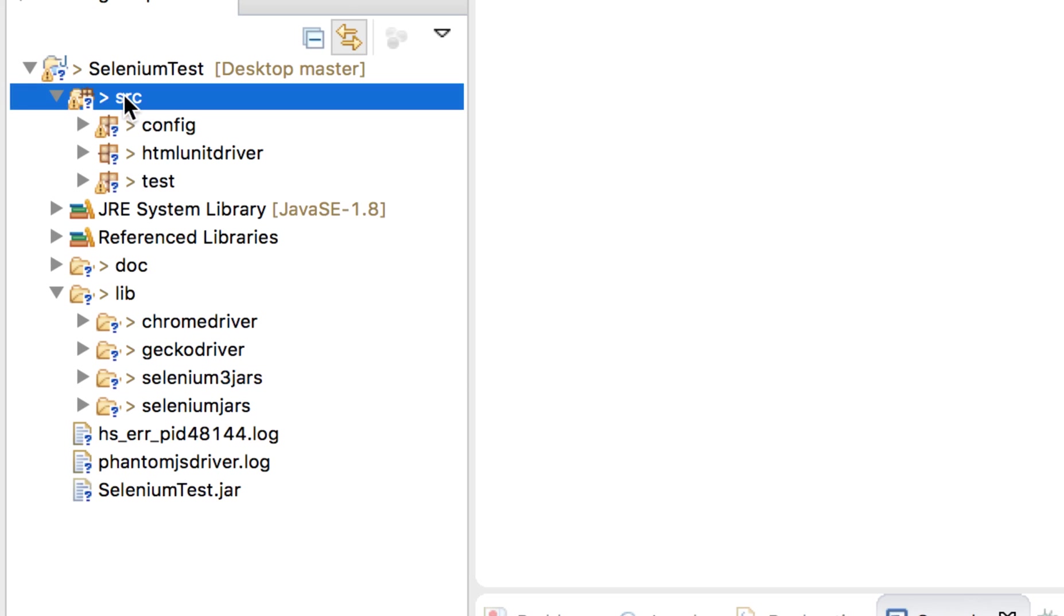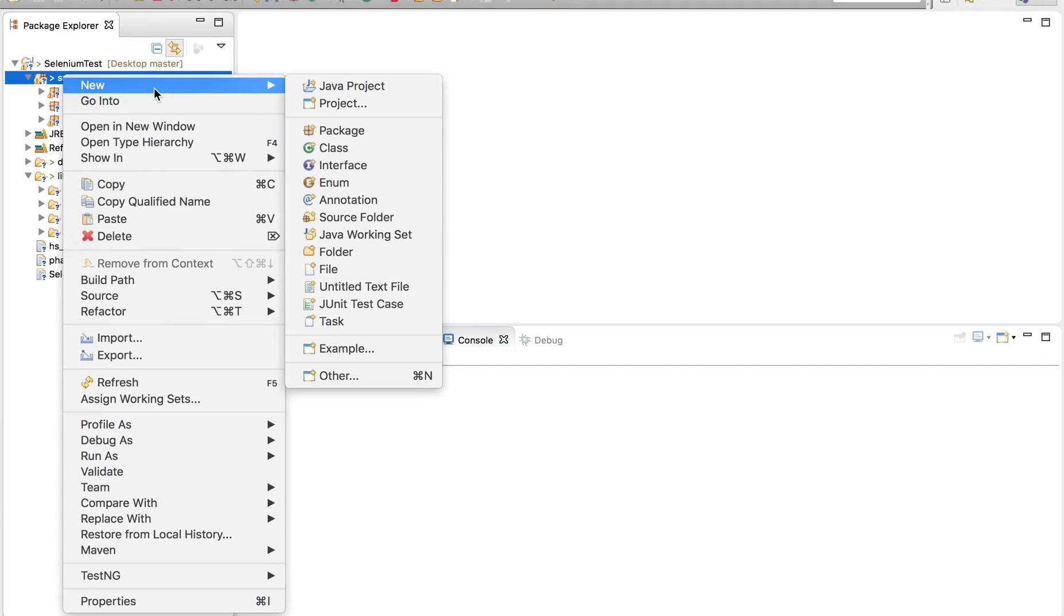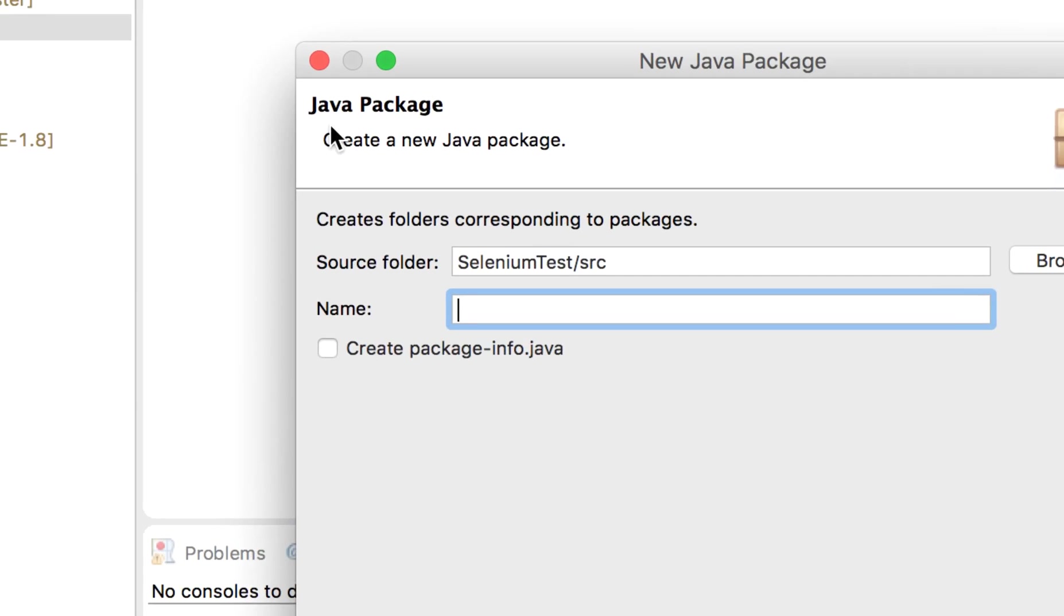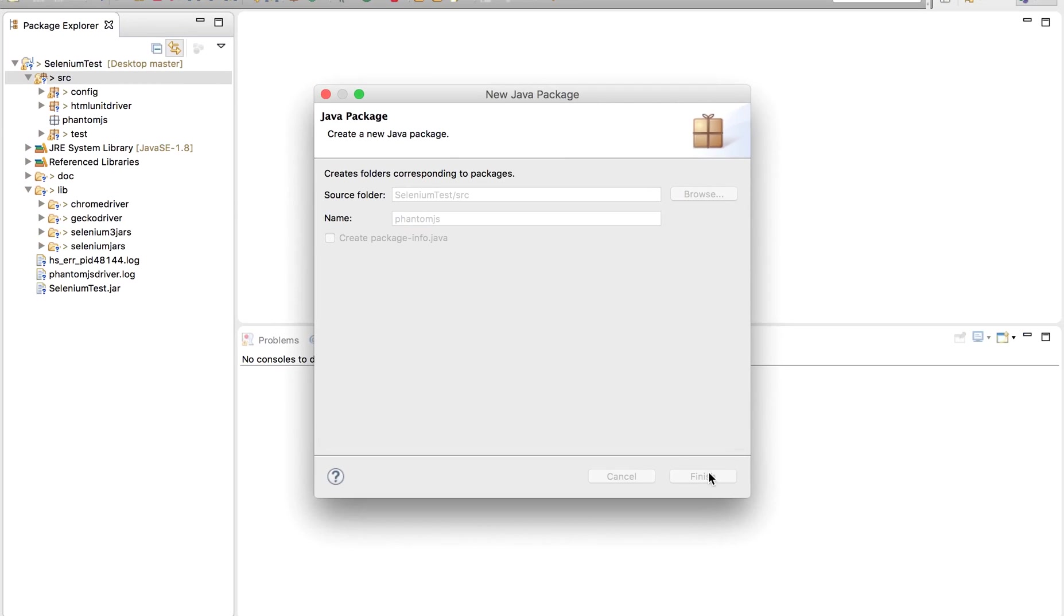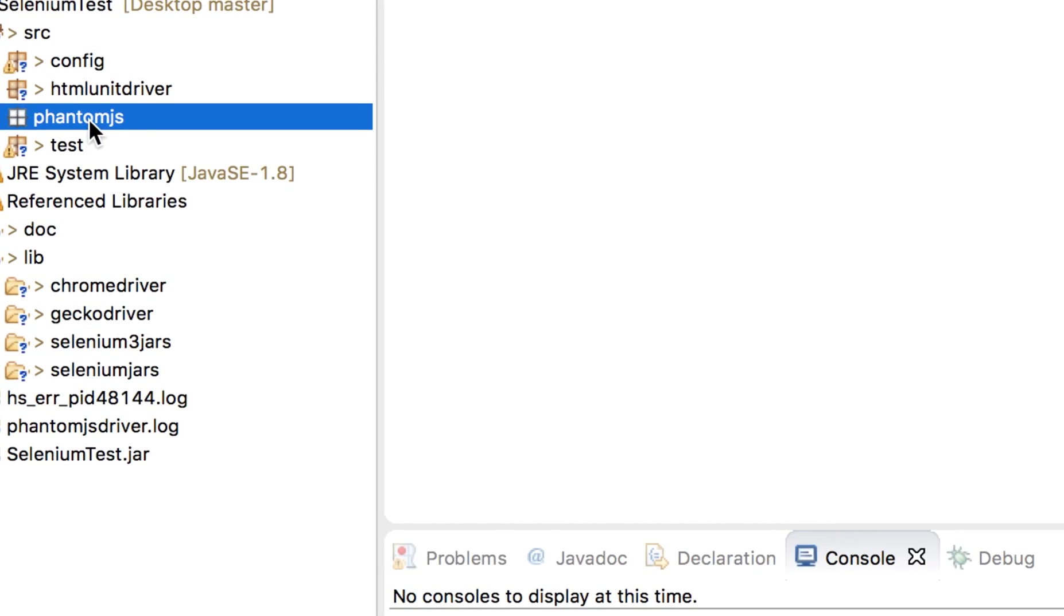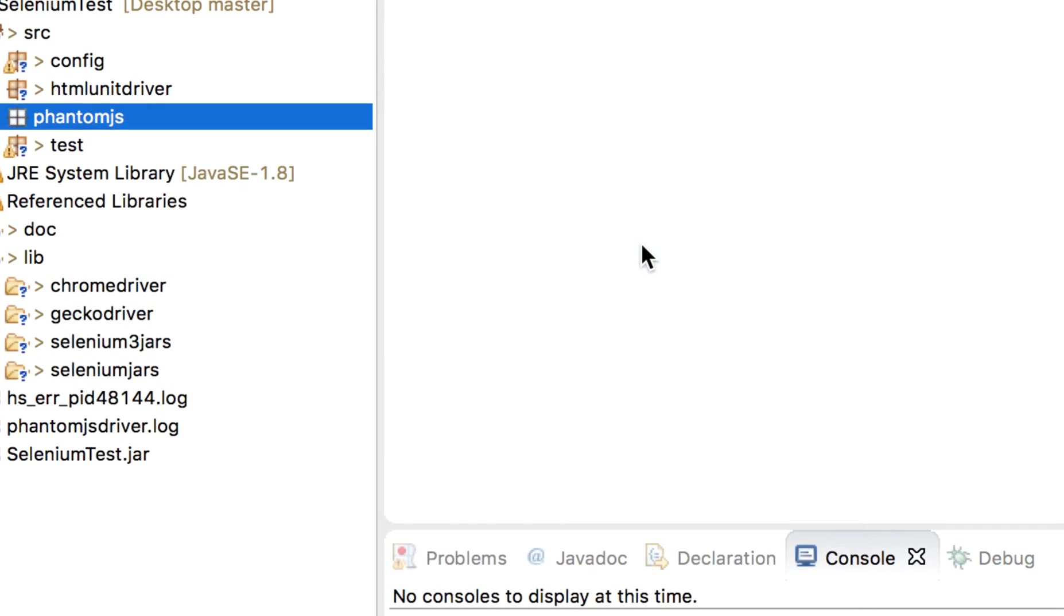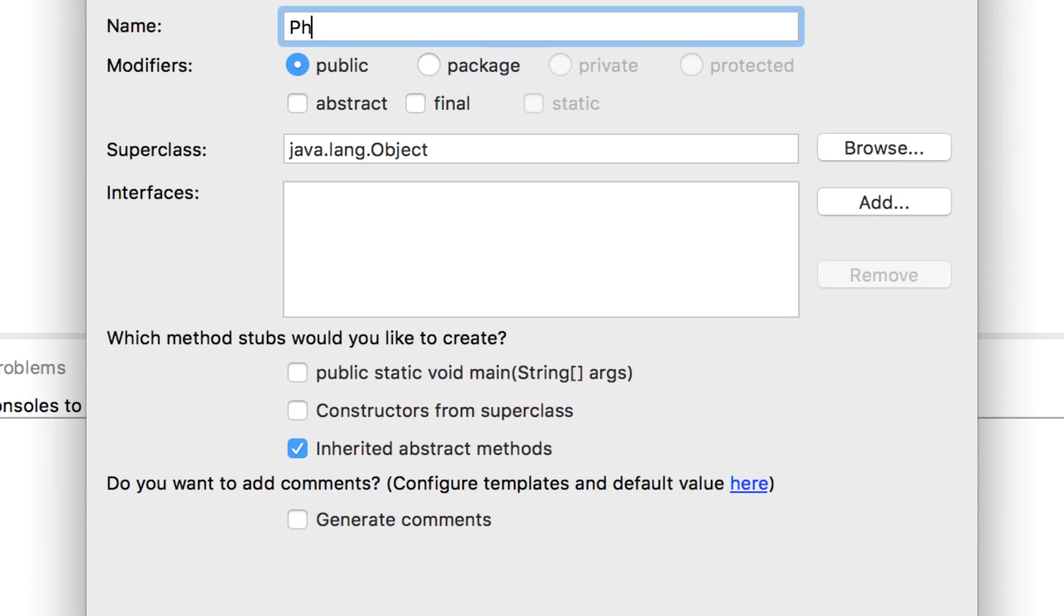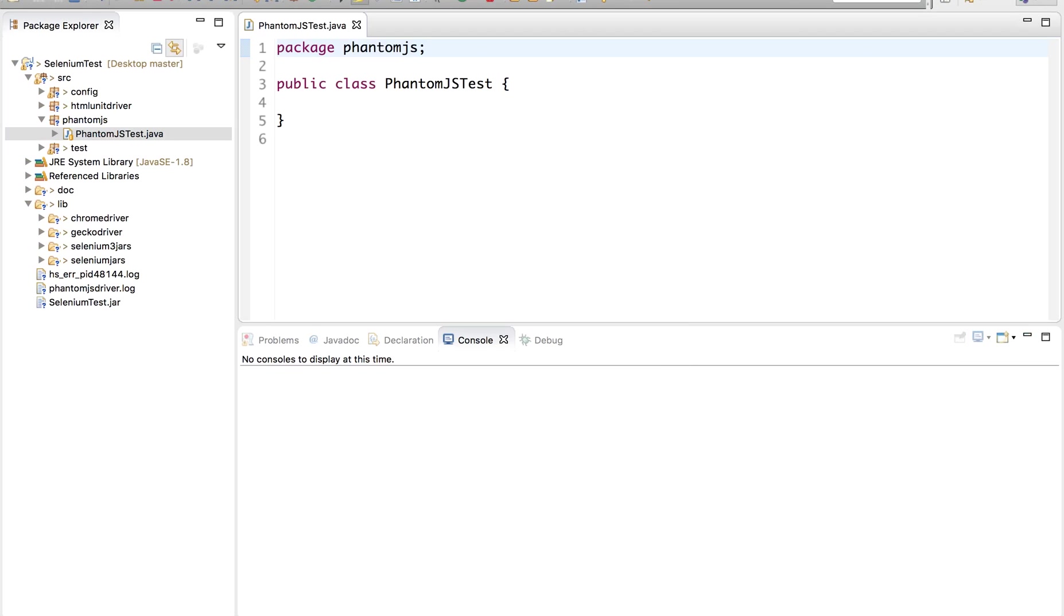The prerequisite will be you have to add the Selenium libraries. So you can watch the earlier session in case you have not added the Selenium libraries. What I'm going to do is I'm going to create a new package and I'm going to name it as PhantomJS. And inside this new package, I'm going to create a new class and I'm going to name it as PhantomJStest.